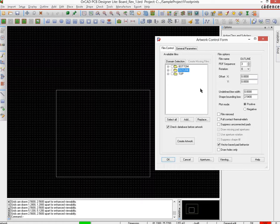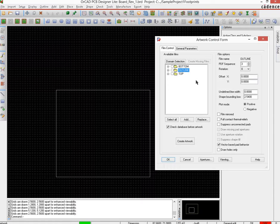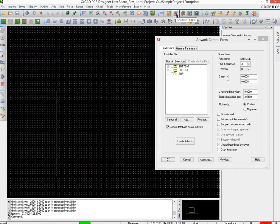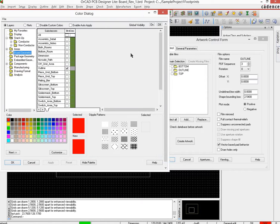So let us go about the business of creating the other artwork layers for this particular board. So to do that, what we would do is we would first in our board view change the visibility by using the color manager.